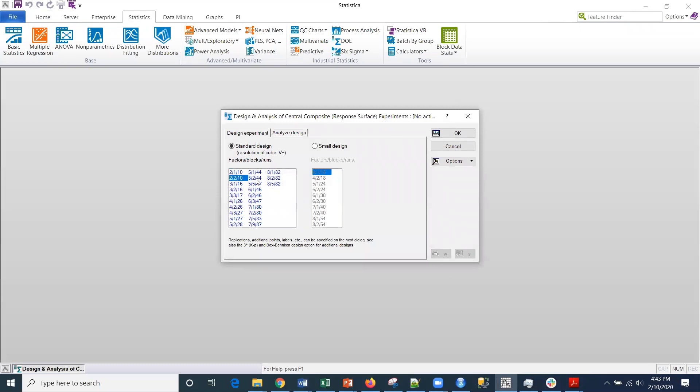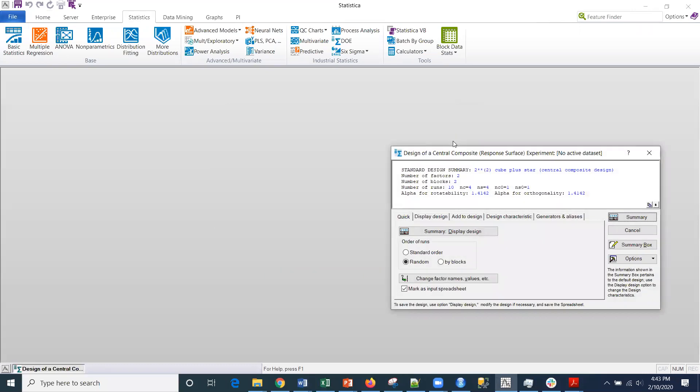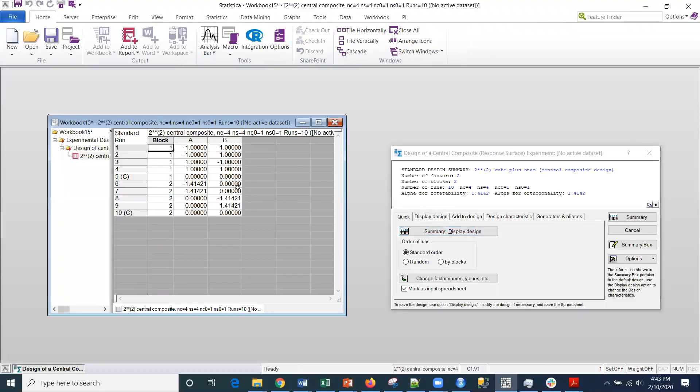For this, we'll just go with an example of a 2-10-10 design here. And then I'm going to put this in standard order so that we can compare. So before we add the center points, if we were to look at it, this is what the design would look like.